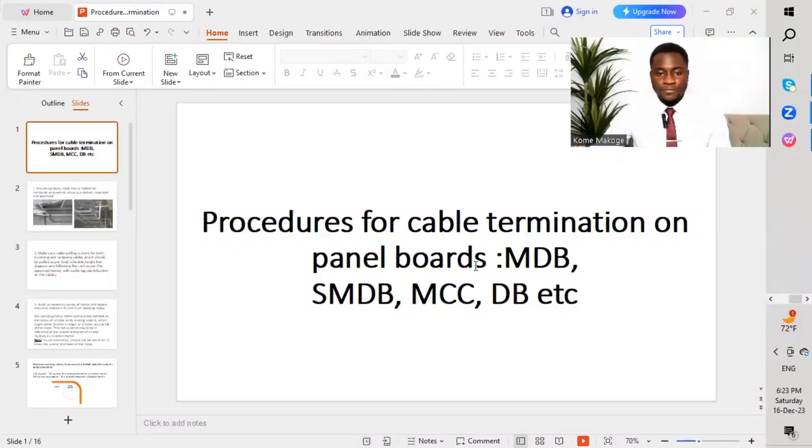We should follow all these different steps to get our work done with quality as well as safety, which is very important. The panel board types covered are: MDB (main distribution board), SMDB (sub main distribution board), MCC (motor control centers), and DB (distribution board).